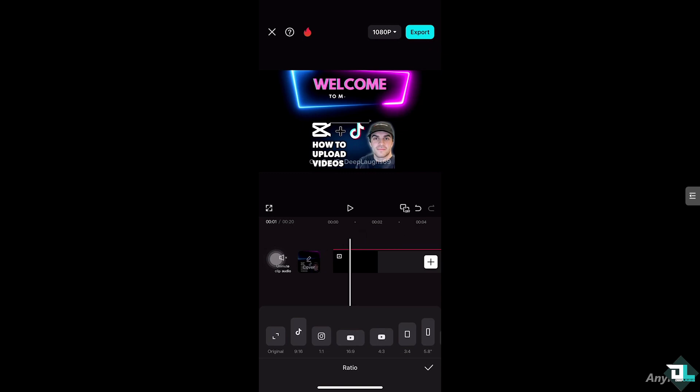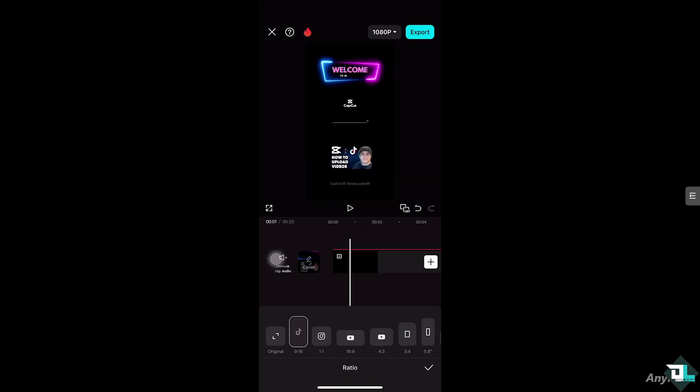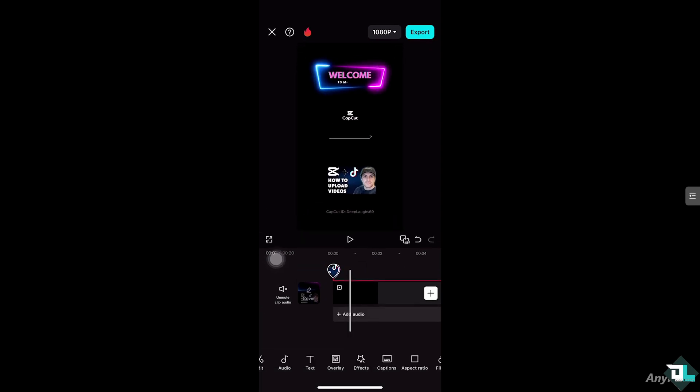Instagram is 1 to 1. YouTube is 16 by 9. So if you click TikTok, your video will automatically convert into that orientation. Click the check button.